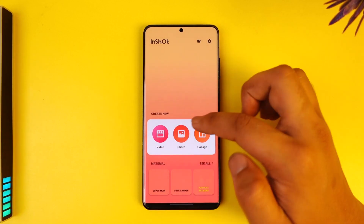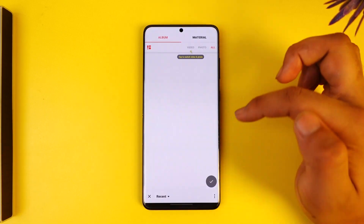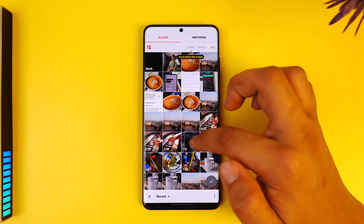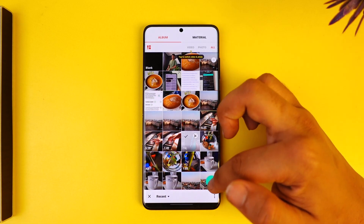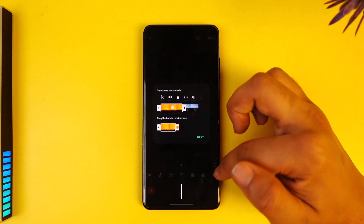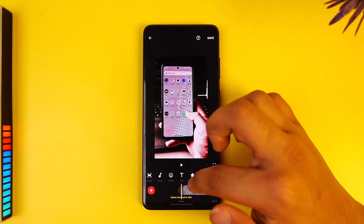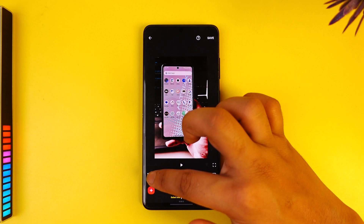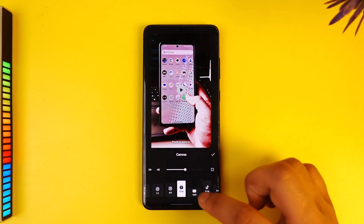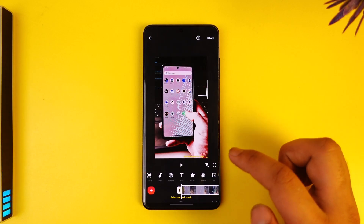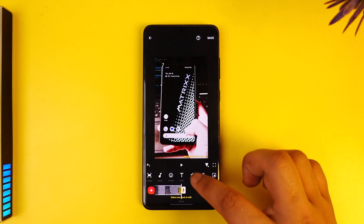From InShot you can select the photo or video where you want to add music. If it is a video, select the video option, allow access, and simply select the video you want. Once you've selected it, change the aspect ratio so it looks right for a story.